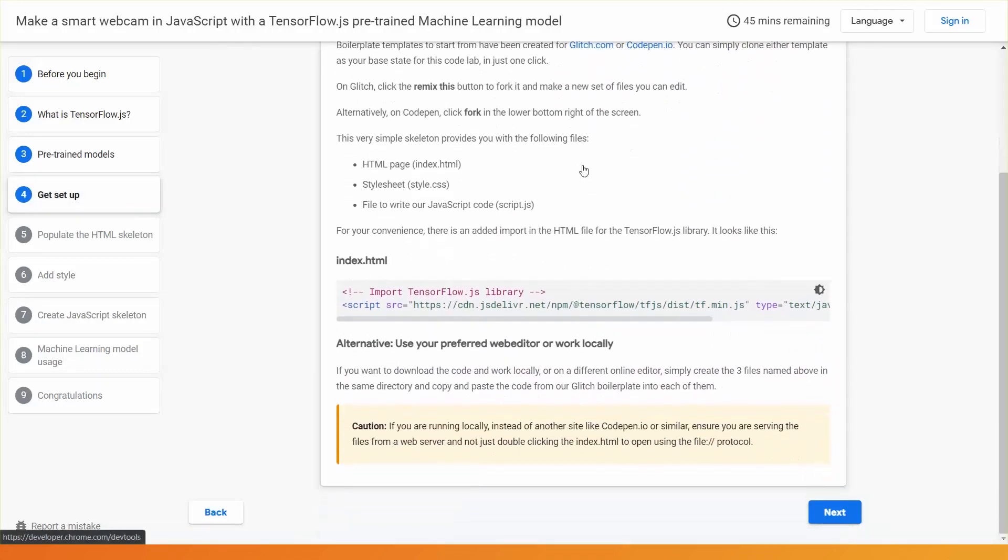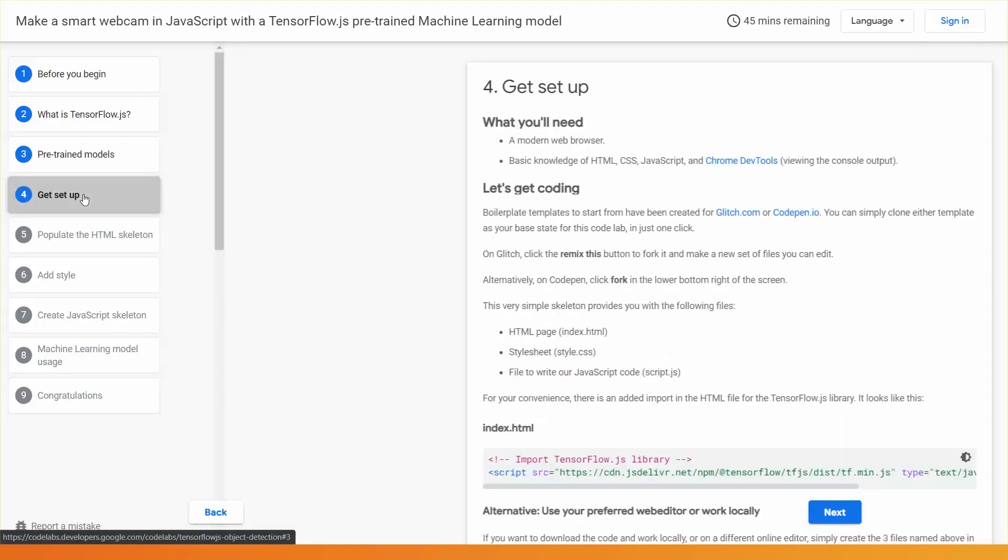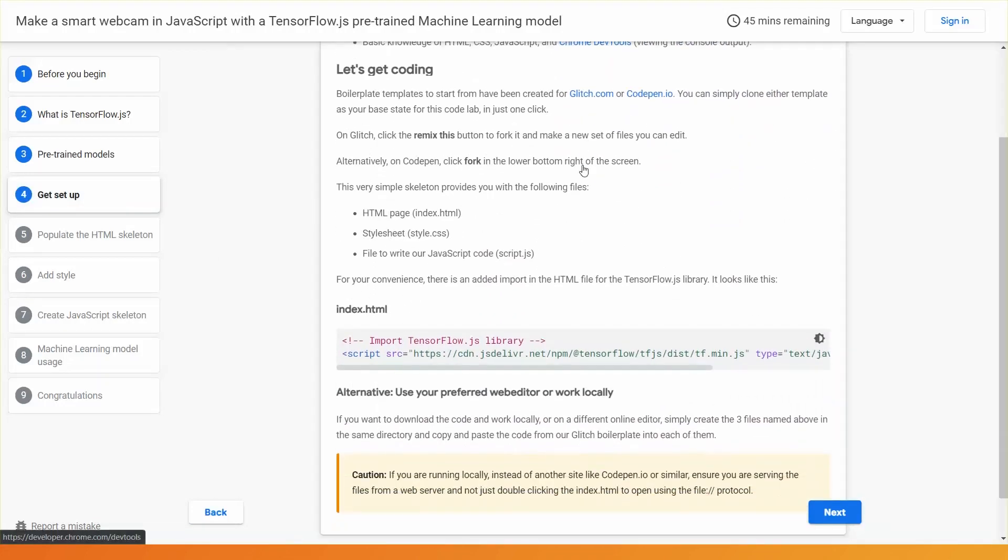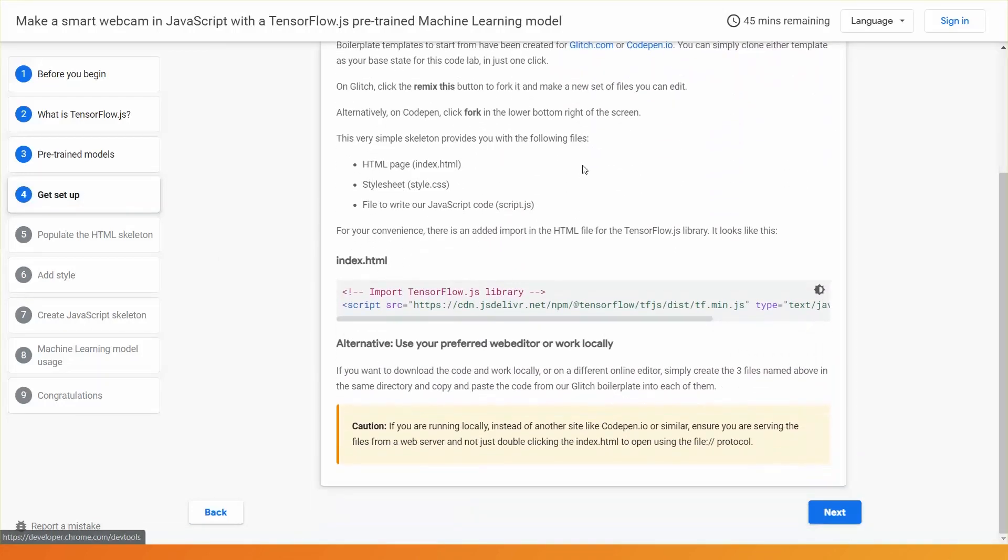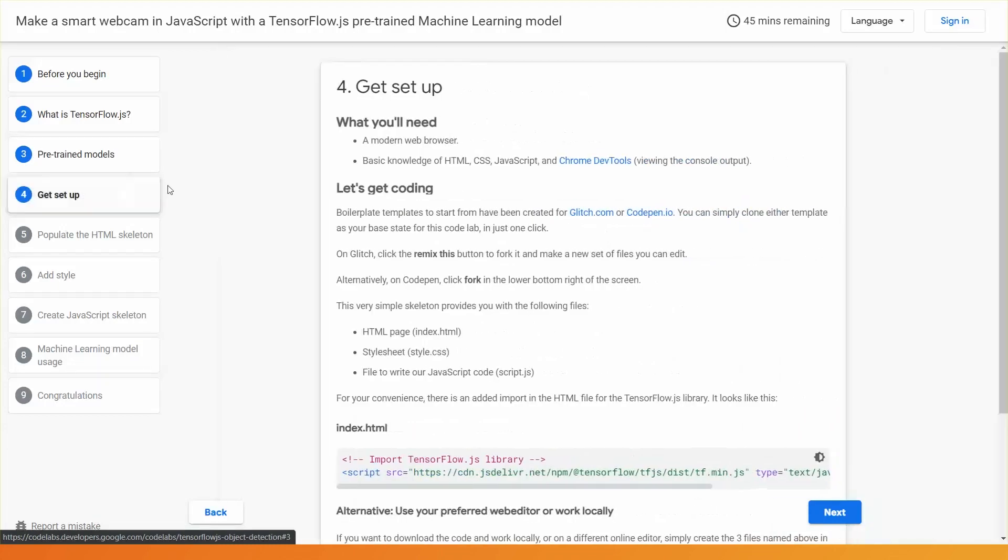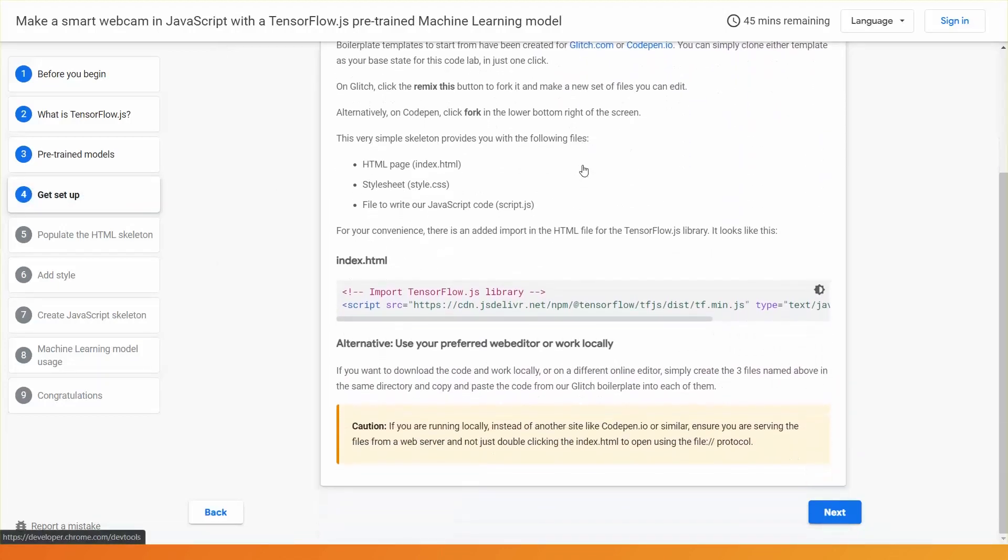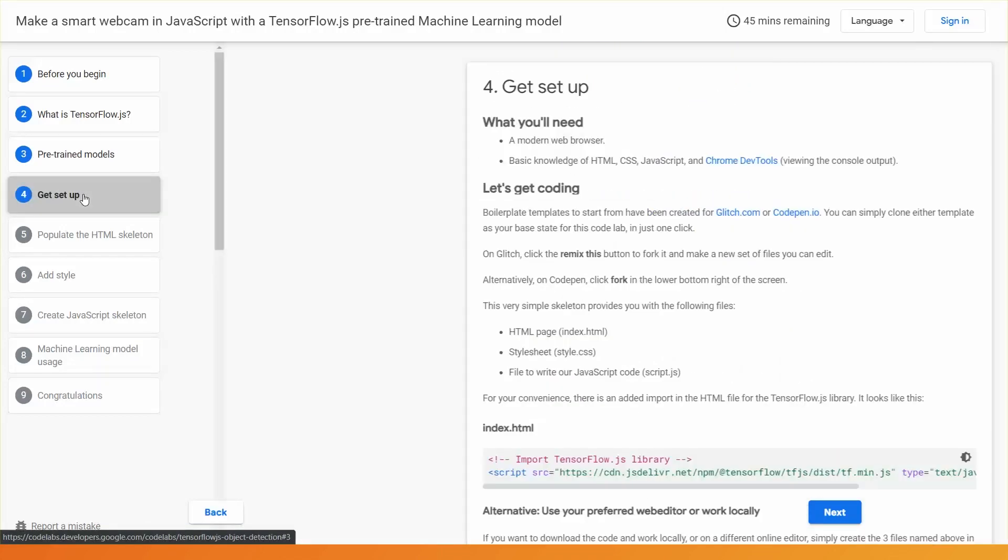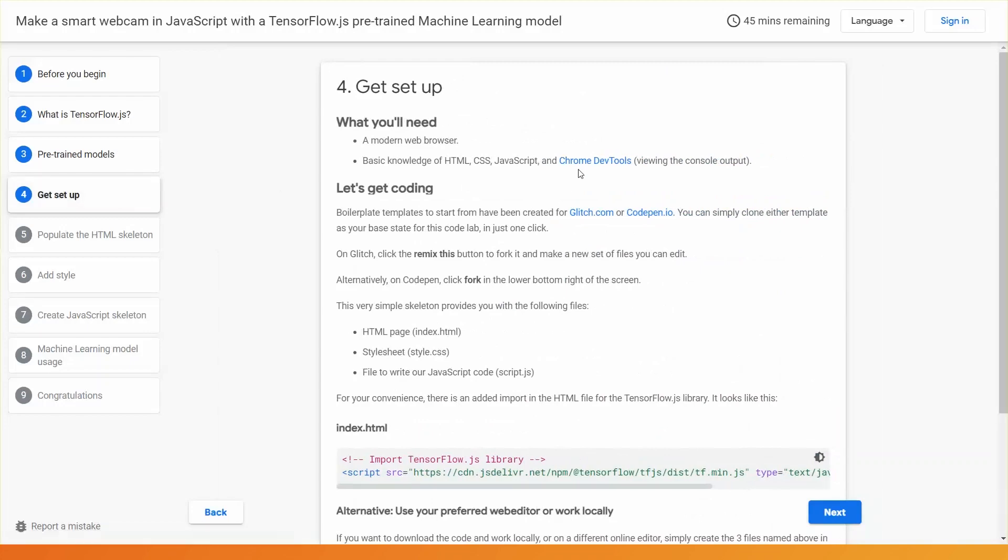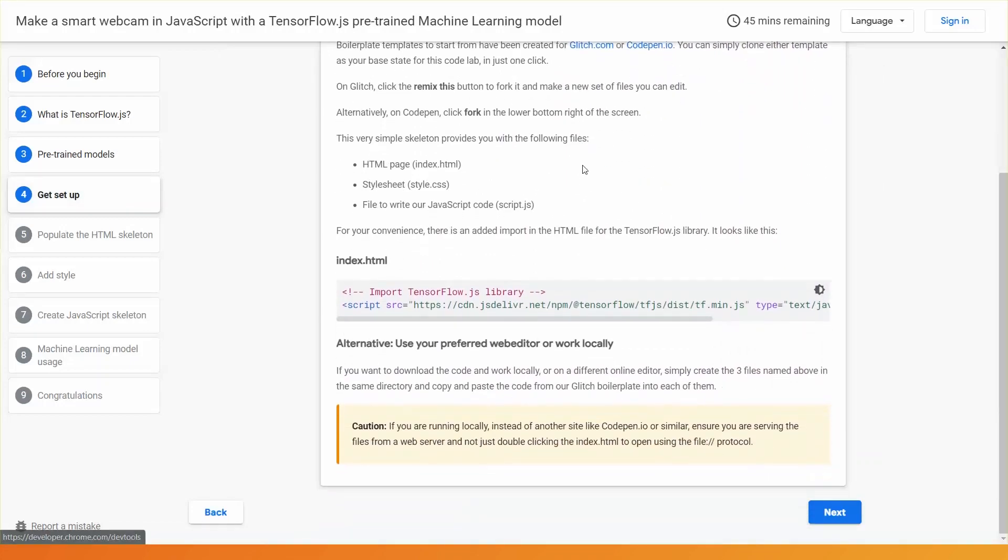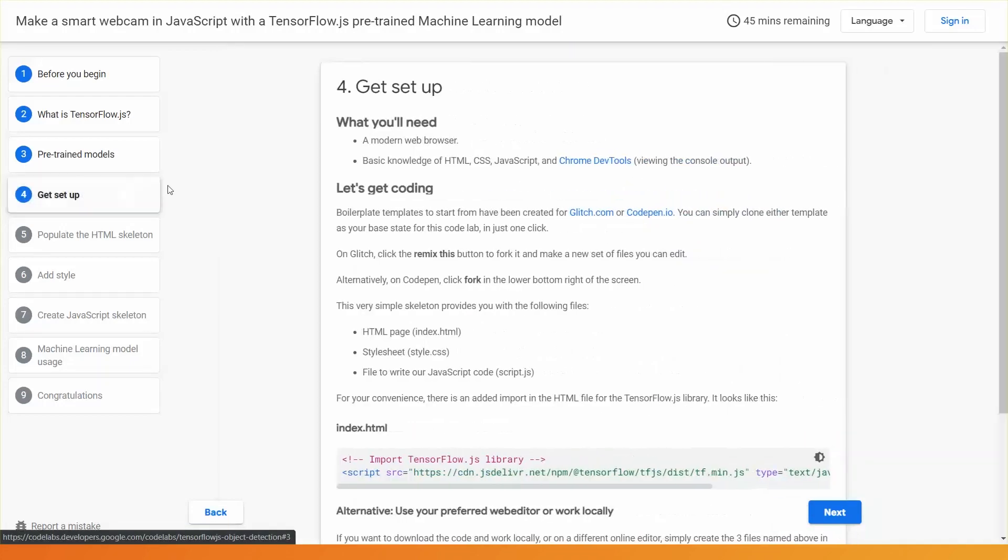Also, if you prefer to work locally with your own web server, be sure to read the Codelab instructions in this section to avoid issues later. Namely, do not double click on HTML files to open them in the web browser. You must access them served correctly from a web server, not from the file system.